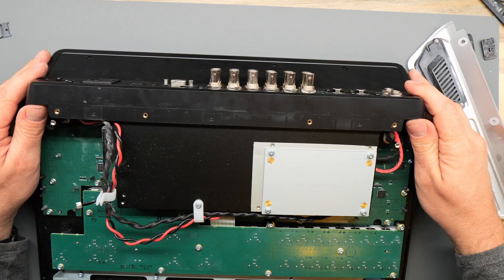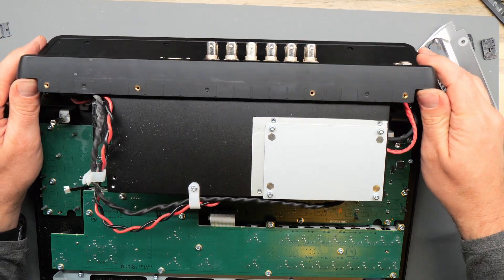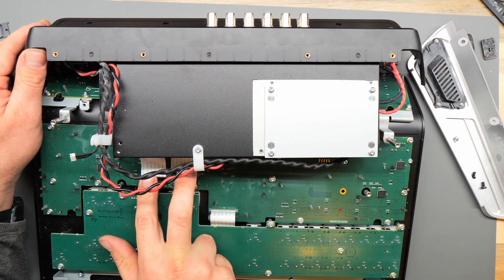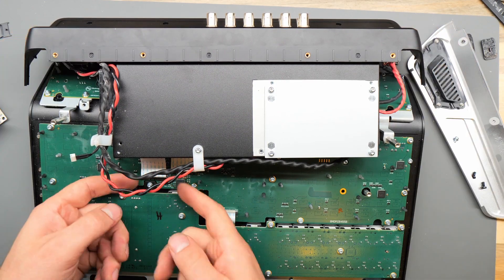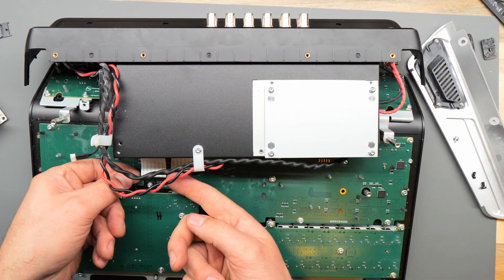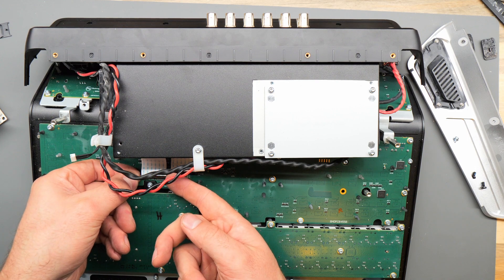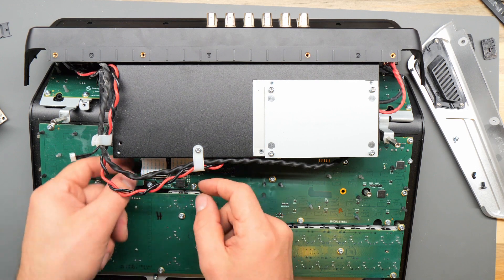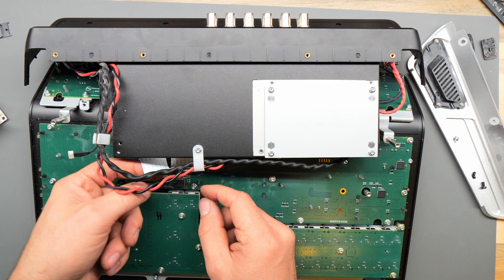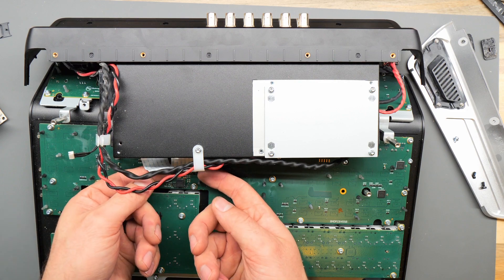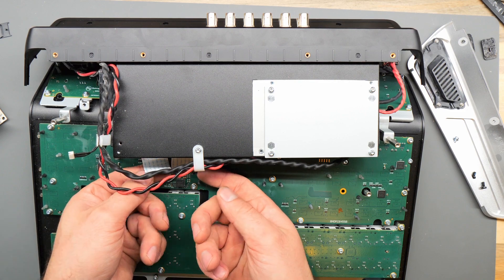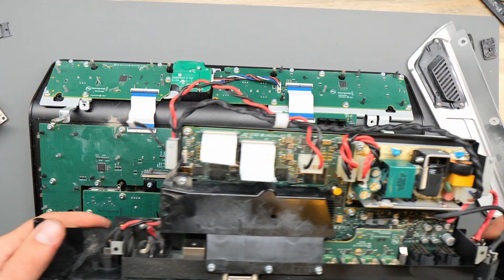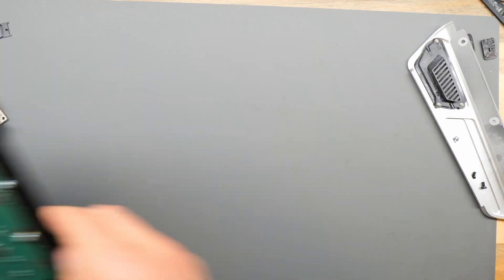Now this back piece should be loose aside from two ribbon cables on the left side. Disconnect those by lifting up on the black pieces of the connector on the large circuit board on the bottom and the ribbon cable should slide out. Do that for both. That should fully disconnect this piece. So we'll set the front interface aside.